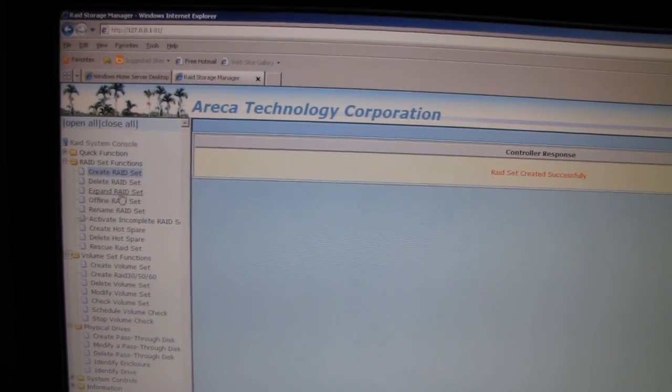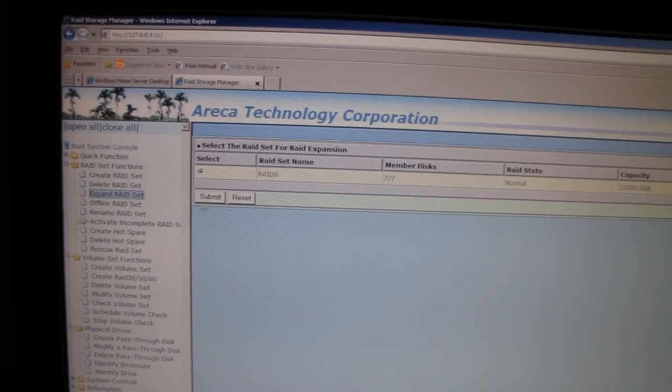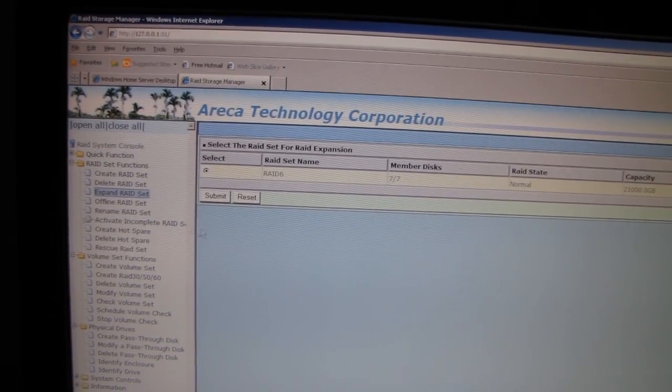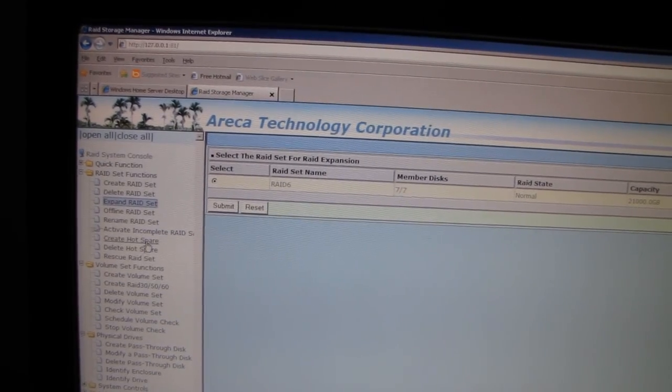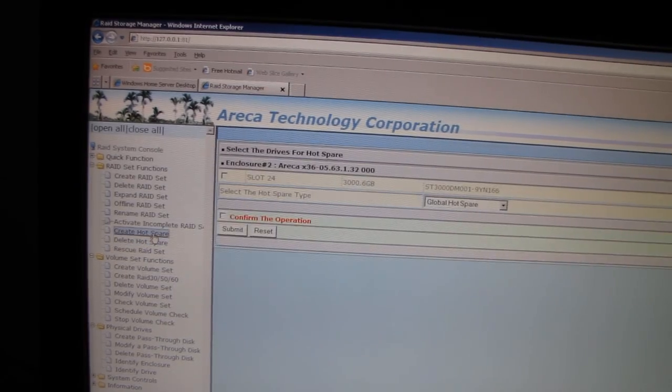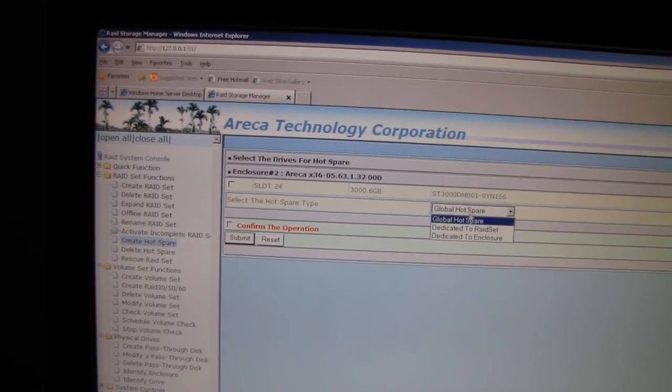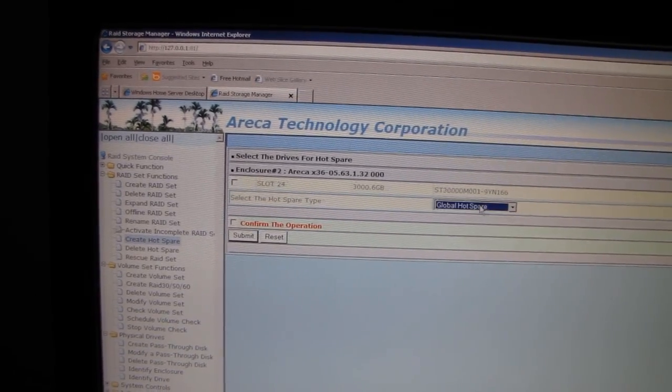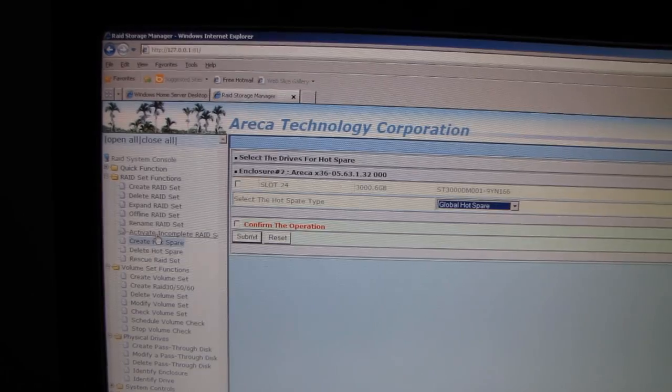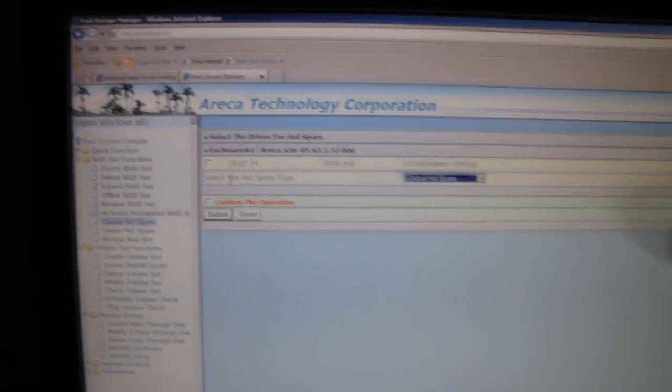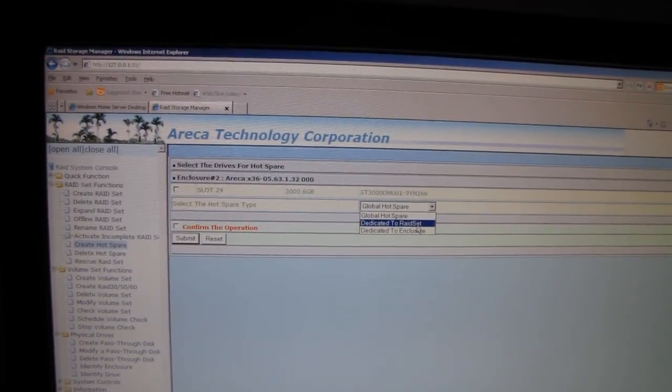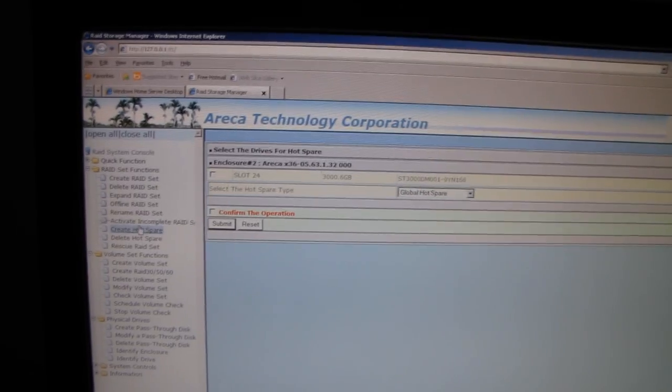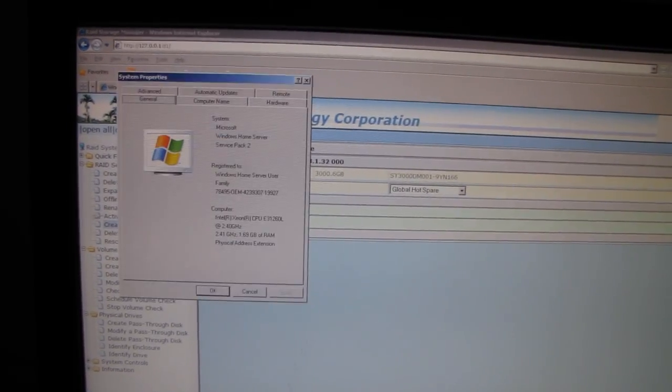I could expand it, I could activate incomplete RAID set. I can rescue RAID sets, delete hot spares. Oh neat, that's actually not a bad idea. I should probably use one as a hot spare since I don't really need all the capacity right now. So what a hot spare will do is if a drive fails it'll automatically go right in and rebuild the array.